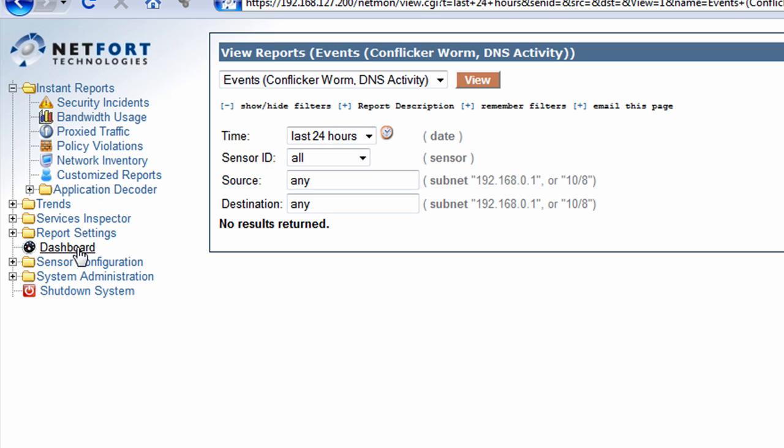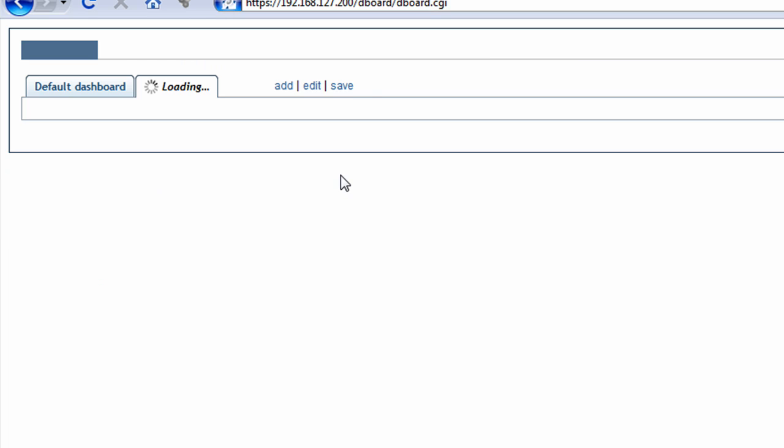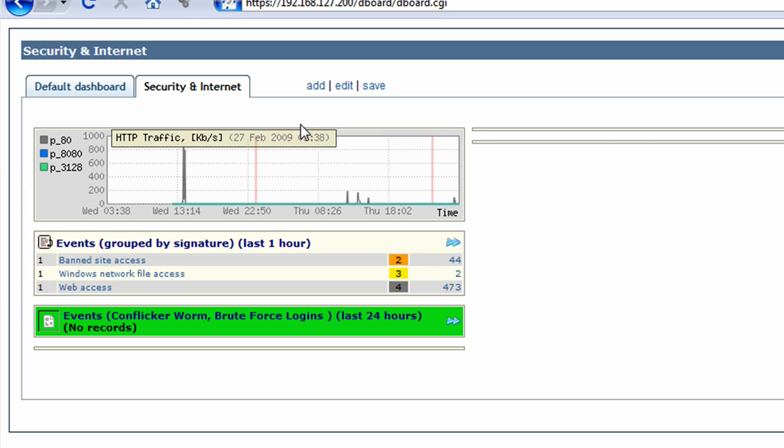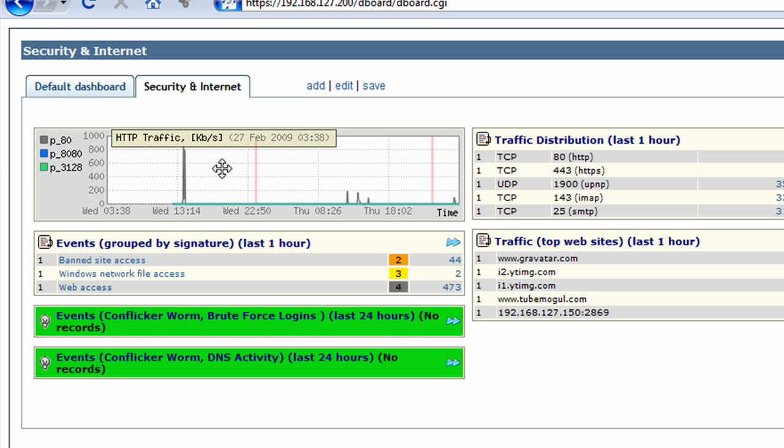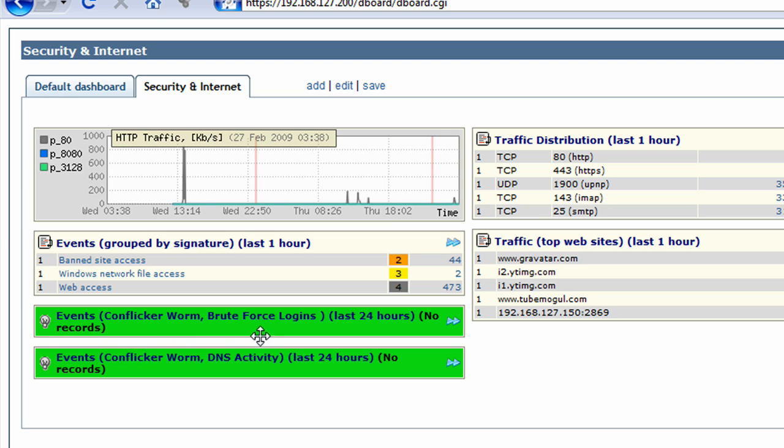So there are two simple things you can do to check for Conficker activity. And on your security dashboard, it's now updated. We've got green here. We've got no records. So we have no Conficker worm.